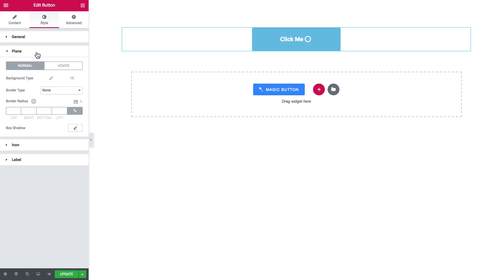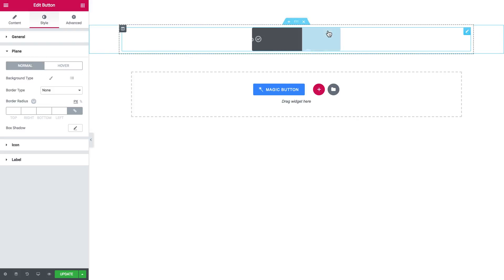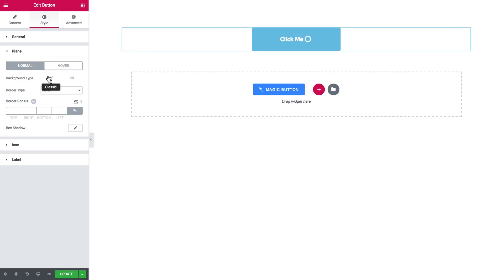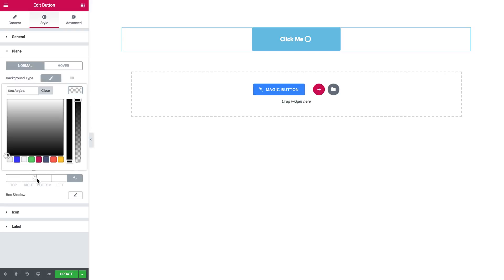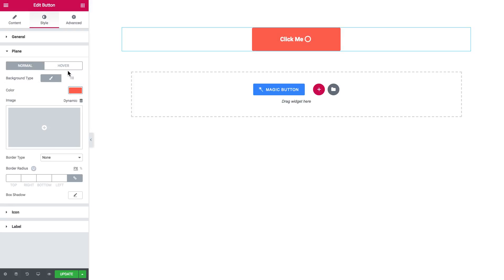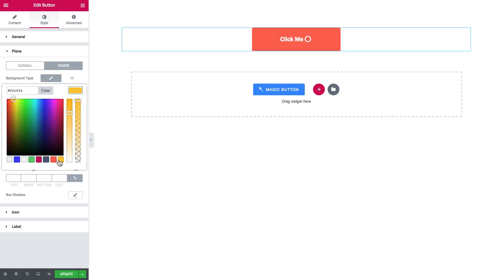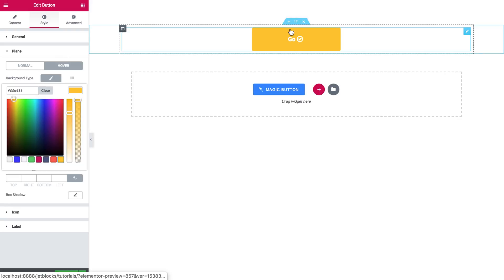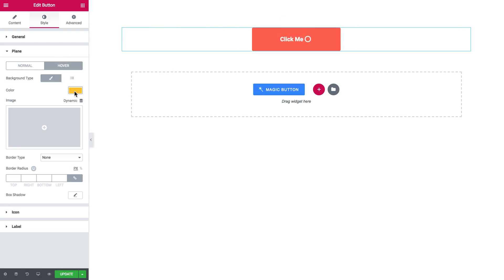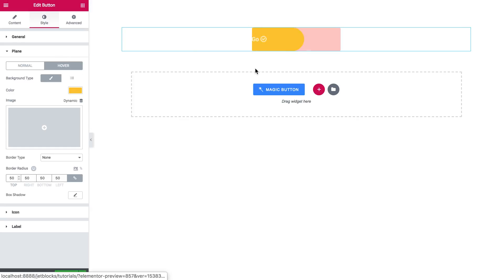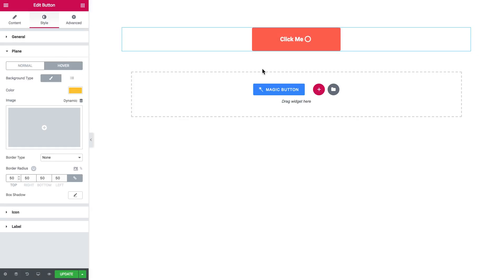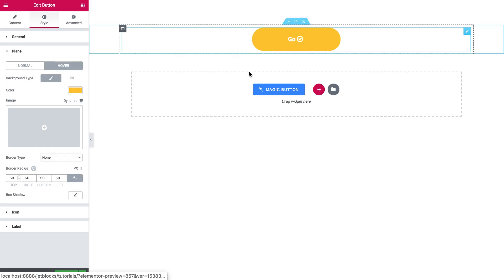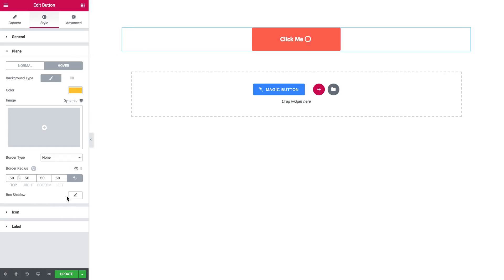On the playing tab, you can change everything about the background of this button. As you see, you can even set the image background for it. But we will go with the color only. Here it goes. And you can also change the border type and the border radius. And add the box shadow.